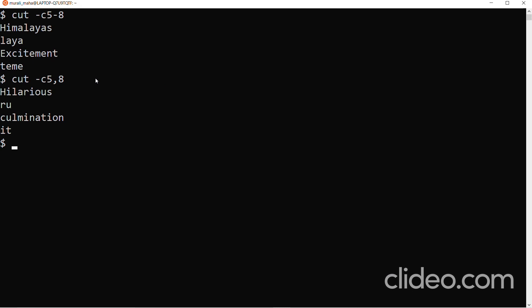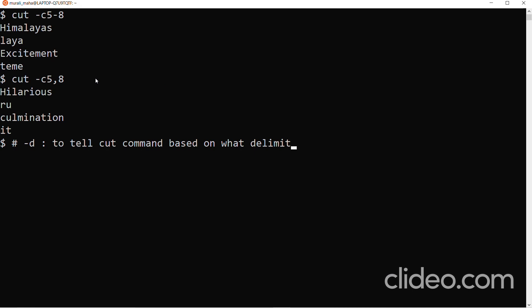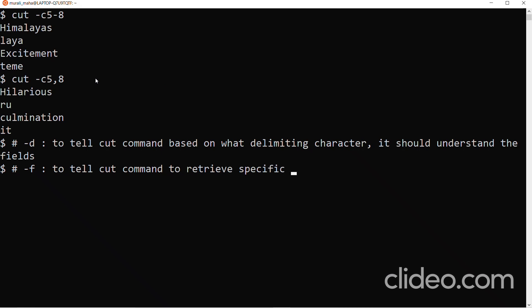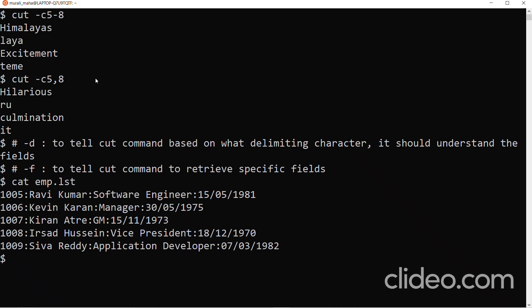Next, let us understand the -d option and the -f option. The -d option tells the cut command which delimiting character to use to recognize fields from every line of the input file. The -f option tells the cut command which specific fields to retrieve. We have a file called emp.lst containing employee records with fields: employee number, employee name, employee designation, and date of birth.